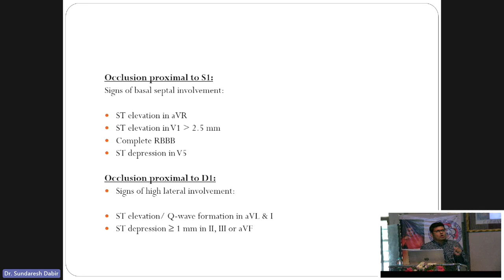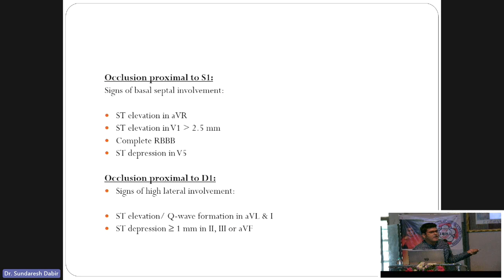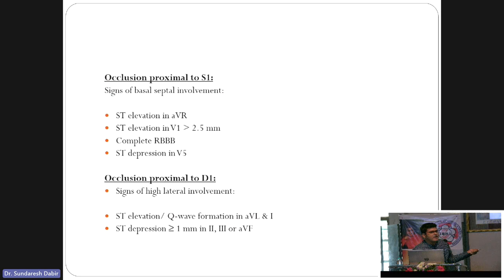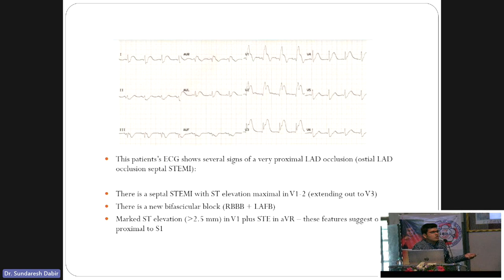For occlusion proximal to S1, there would be elevation in V1 and aVR, with complete right bundle branch block — called RBBB pattern — and reciprocal ST depression in inferior leads and V5/V6. Always look for depression when you see elevation, in the reciprocal leads. An example ECG shows elevation in aVR and V1. If V1 elevation is more than aVR, it is probably LAD. If aVR elevation is more than V1, it is probably left main disease.